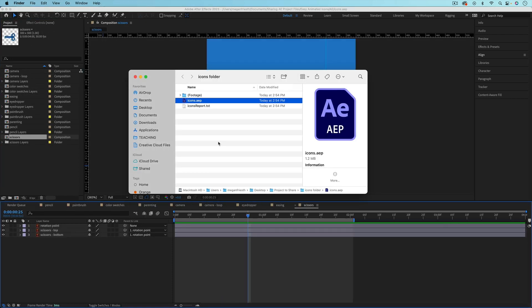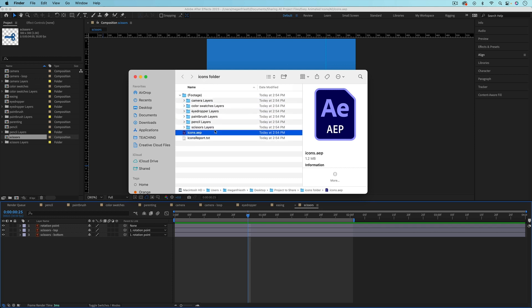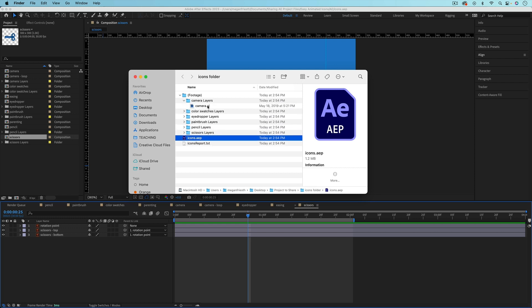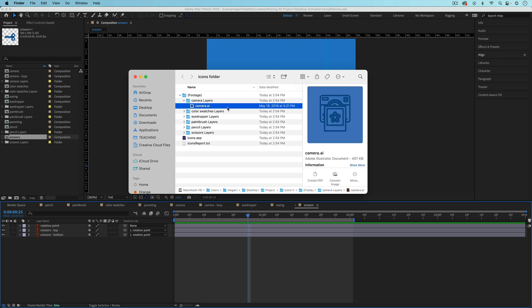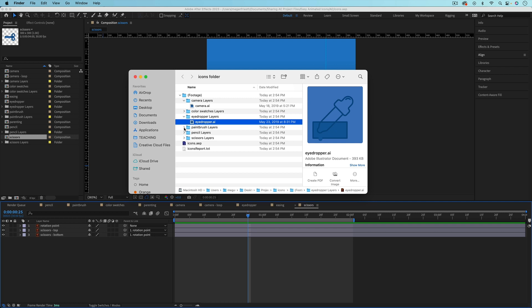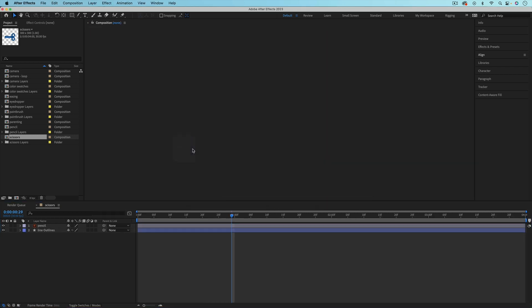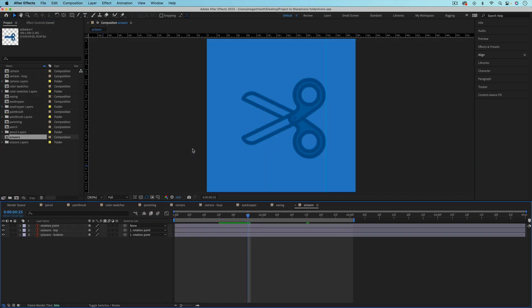Once it's done, it will have created this folder with an .aep project file on it and then also a footage folder. So if you open that up, you can see everything that you had imported in your After Effects project. For me, that was a bunch of Illustrator files. So it's got all of that in there. And if I double click to open up this file, you can see that everything is in there and it looks exactly like my original file.